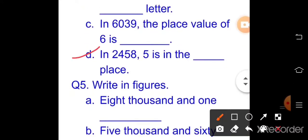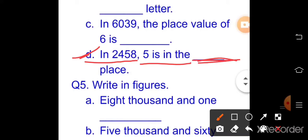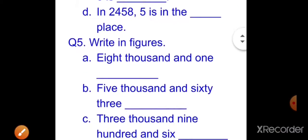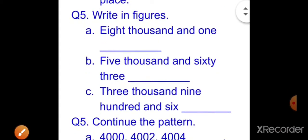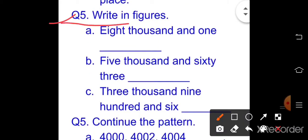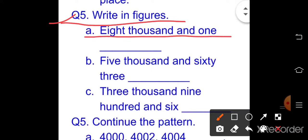Part d: in 2458, 5 is in the — write in which place 5 is located.